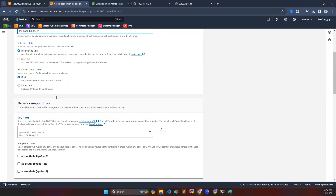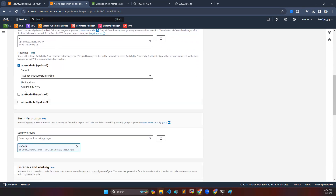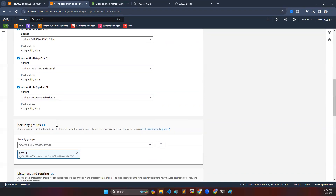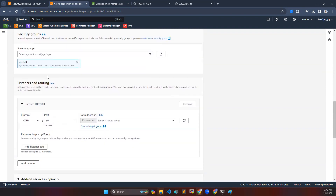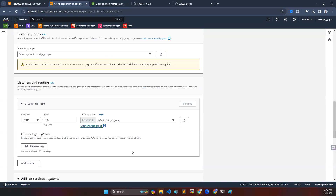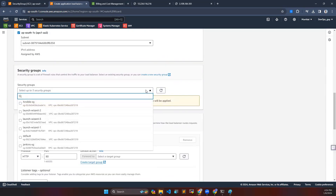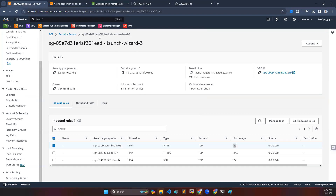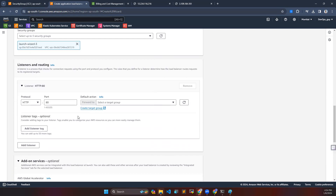I'm going to create an internet-facing load balancer. I'll choose the default VPC — no need to create a new one. You can select availability zones, which are groups of data centers. For the security group, I'm using the same security group I used for my instances — the launch wizard security group — so I don't need to create a new one.